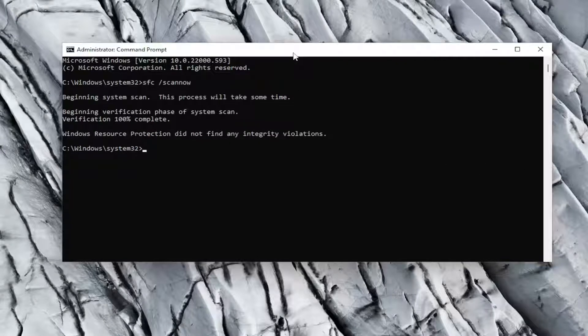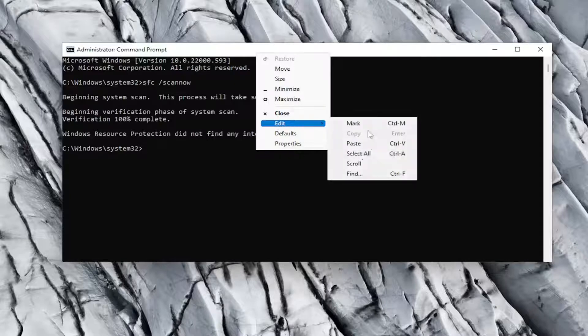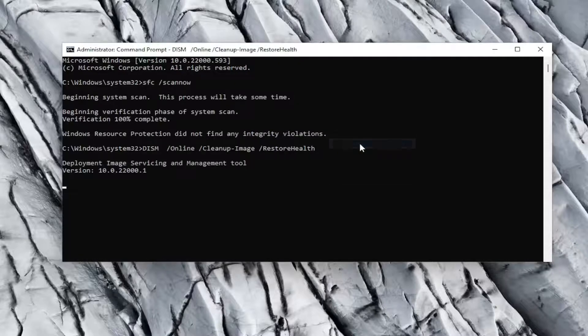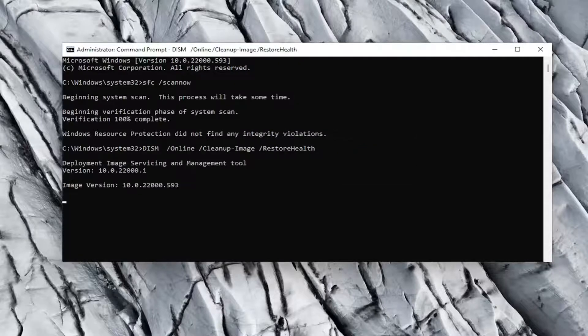And once that command is done running, go ahead and copy the second command and then paste it into the command prompt window the same way I did the first one.